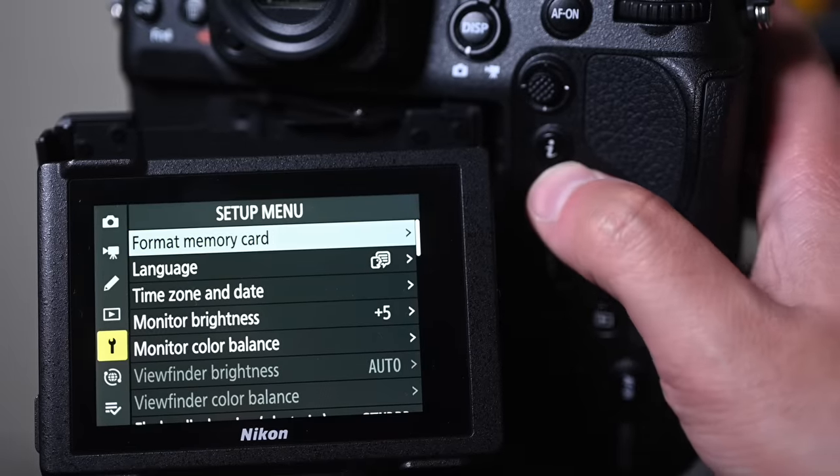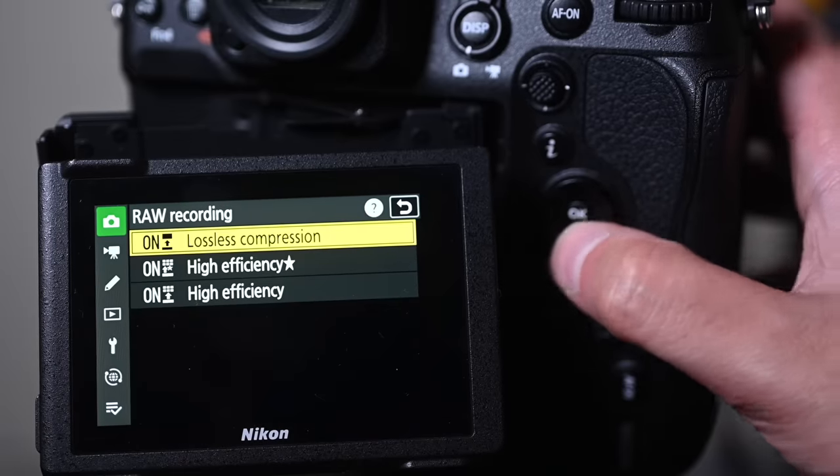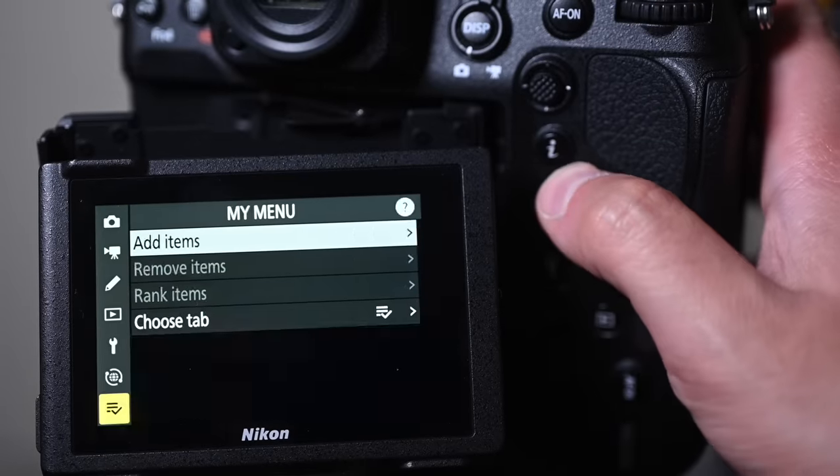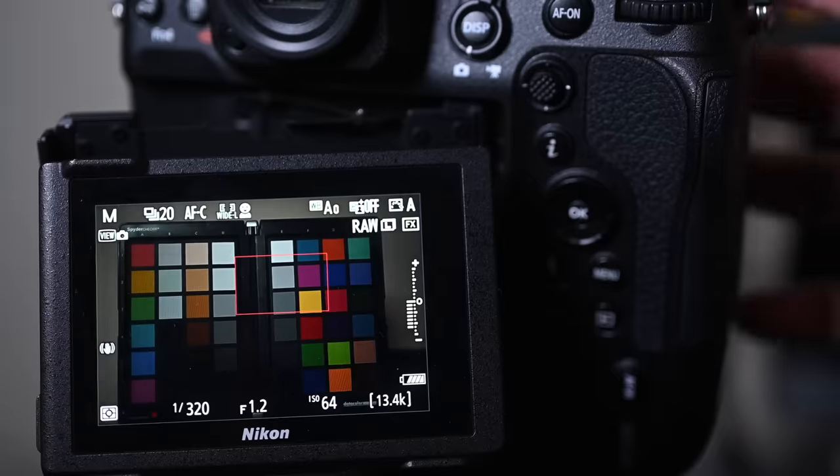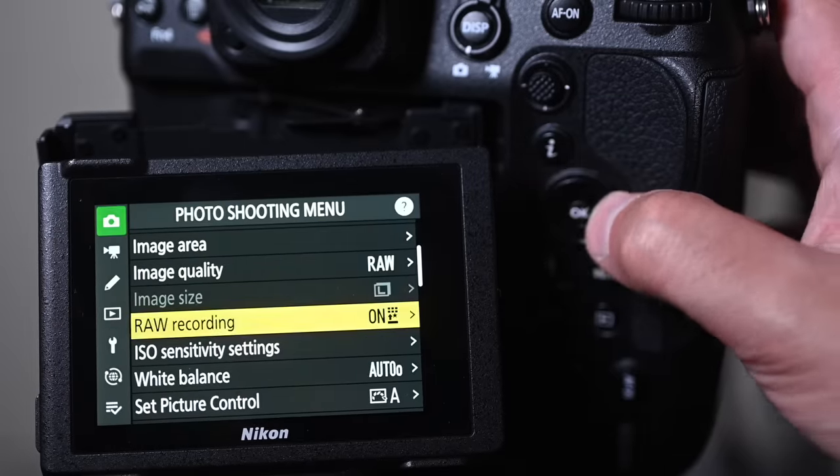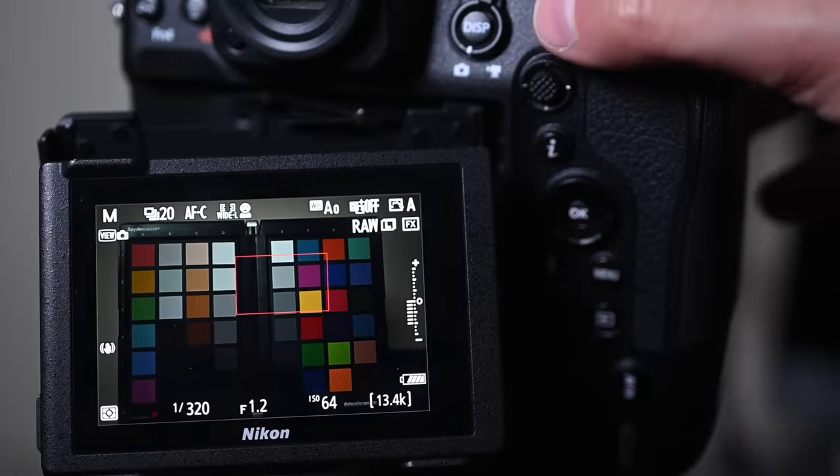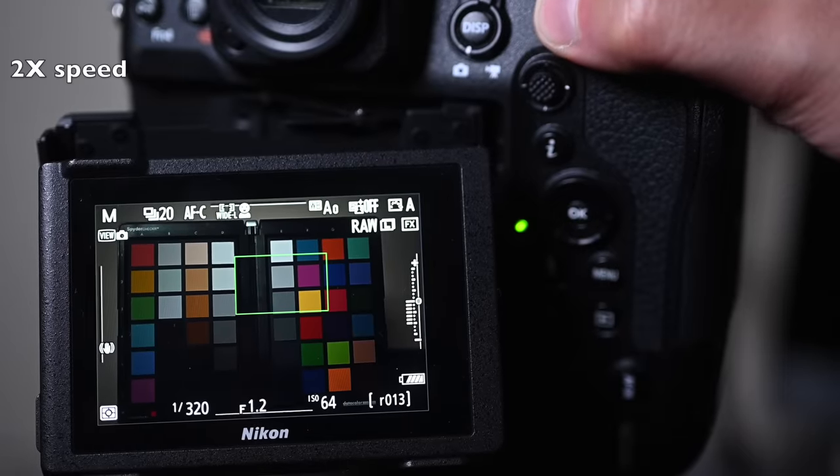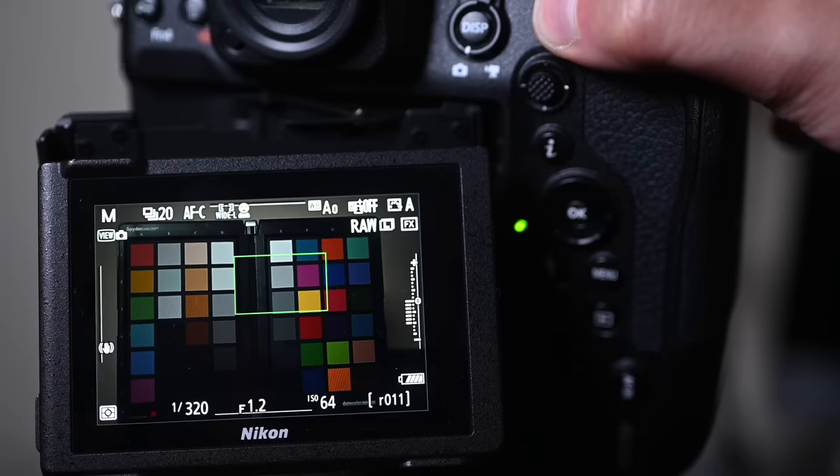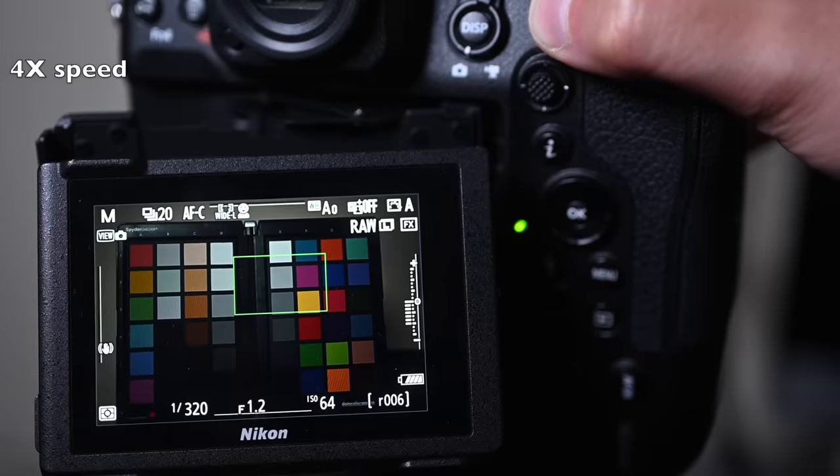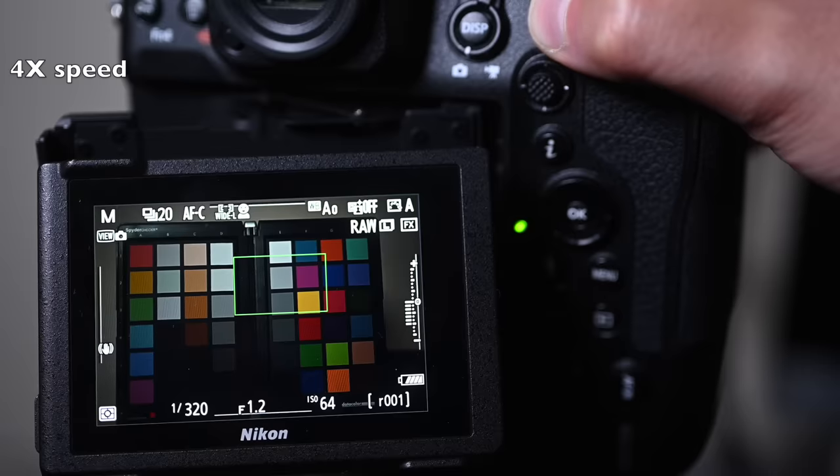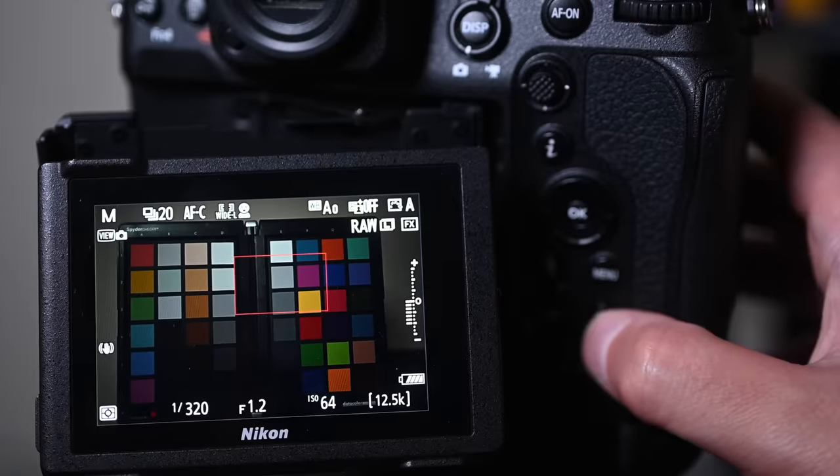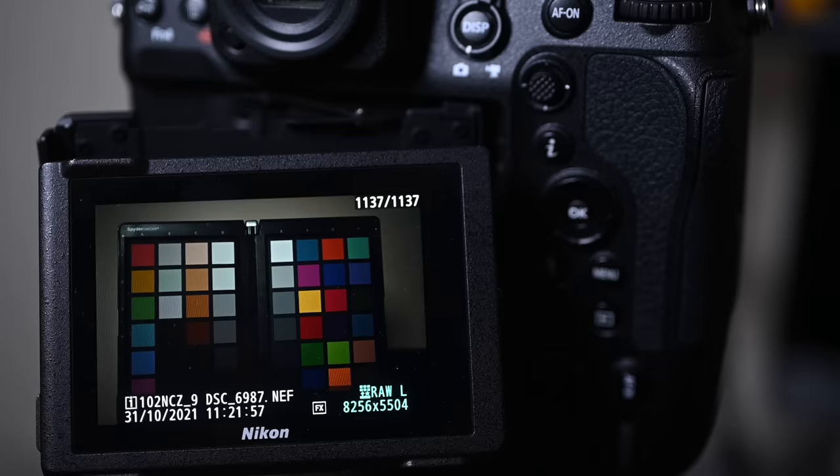If I change that to high efficiency, and I'm just going to do a format. So let's do format memory card. There we go. So I change that to high efficiency. Just double check that I did that. Yeah, there we go. So high efficiency with the star. This thing is just going to shoot forever now. Okay, so we had a break there, and that is 1137 frames in high efficiency star with a Delkin Black.